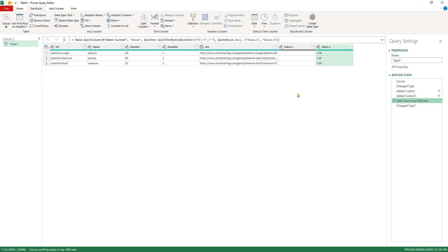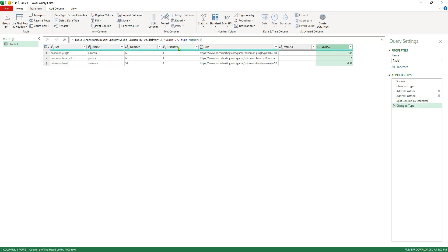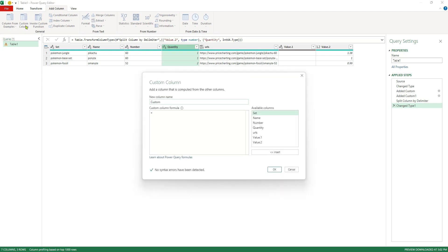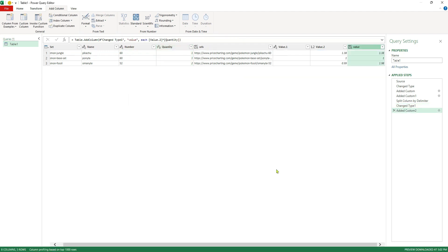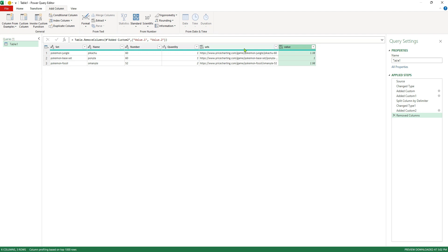The last thing I need to do is multiply this value by the number of cards I have to get the total value. First I'll delete the change type step and add a different one — I want to change this value column to a decimal number since it's currently text, and change Quantity to a whole number. Now one last time I'll go to Add Column > Custom Column, call it Value, and set it equal to Value multiplied by Quantity. Click OK. Now we have a final Value column. I can remove the intermediate Value.1 and Value.2 columns, and also the URLs column to make it cleaner.